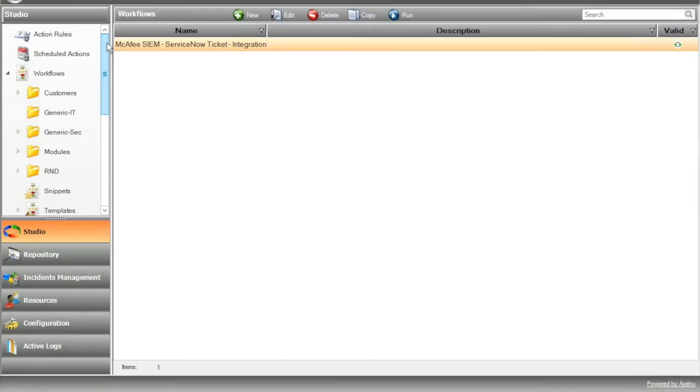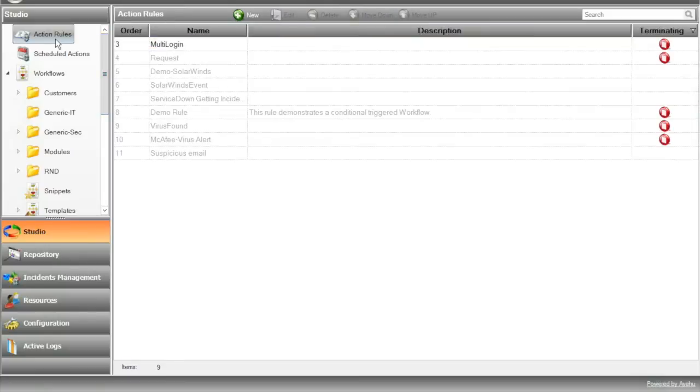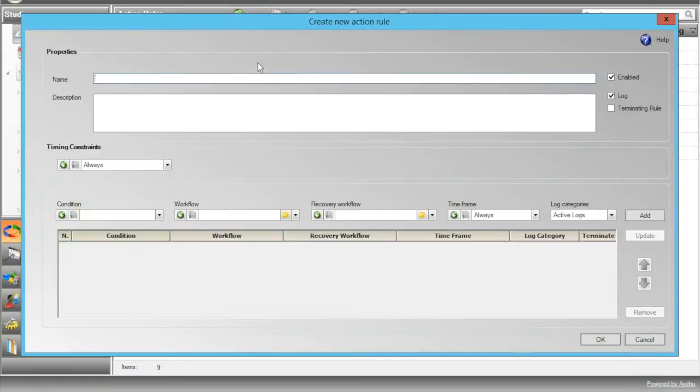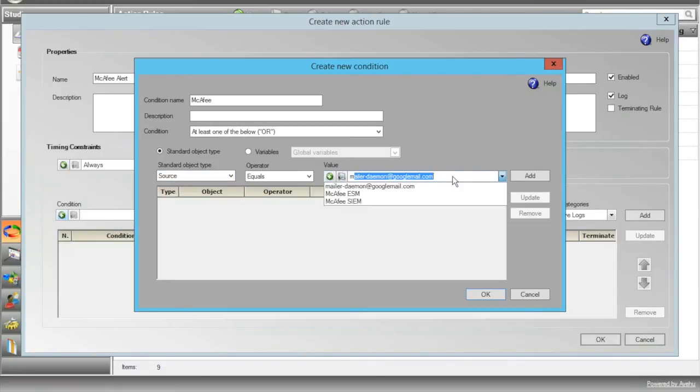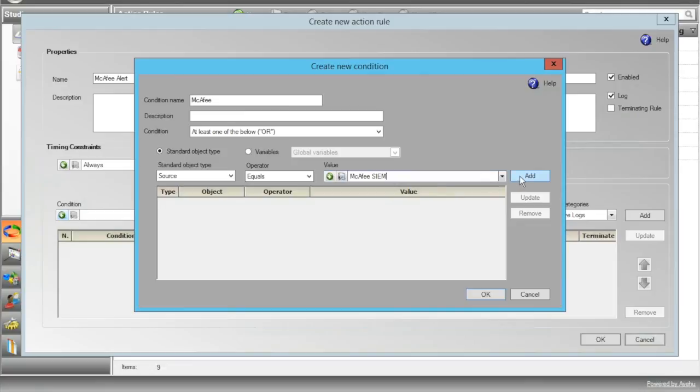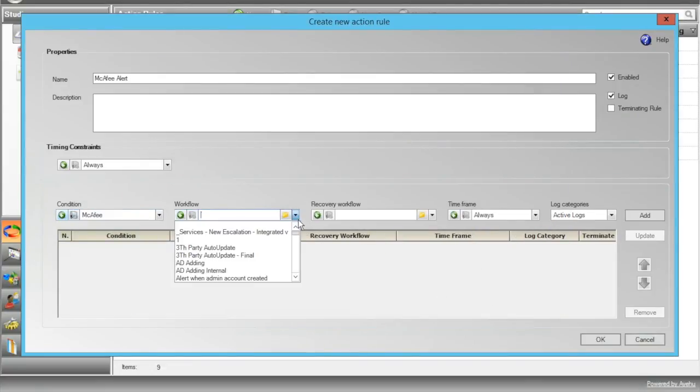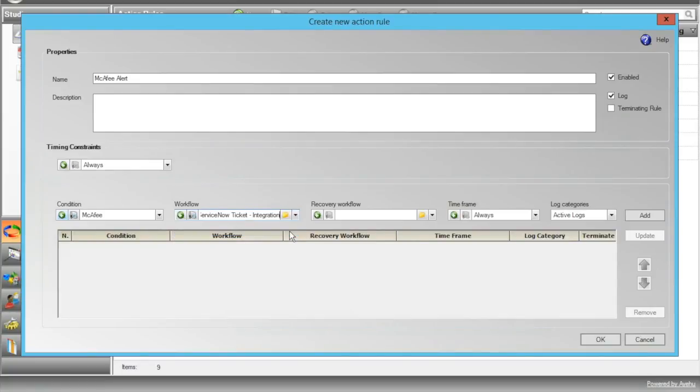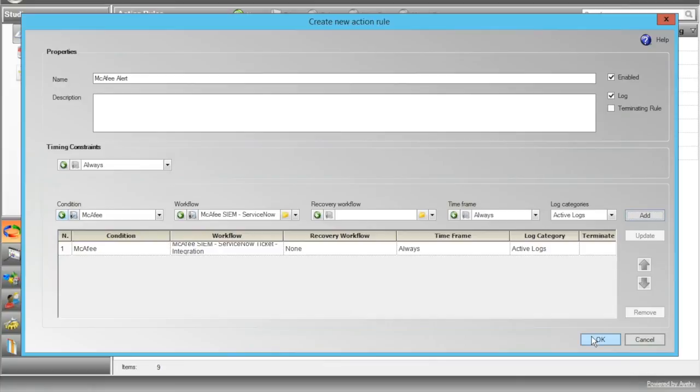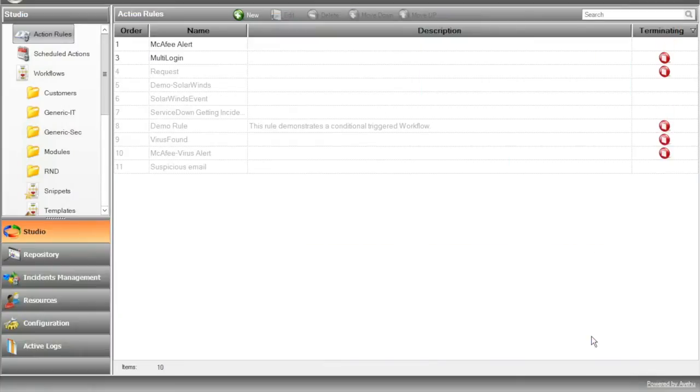We'll go to Open Studio Action Rules New. First, we'll give the action rule a name. Let's call it McAfee Alert. And we'll create a new condition called McAfee, where the source equals McAfee Sim. That's our module name from before. Now press Add and OK. Then we need to choose our workflow name, McAfee Sim ServiceNow Ticket Integration. And that's it. Press OK and we're ready to go.